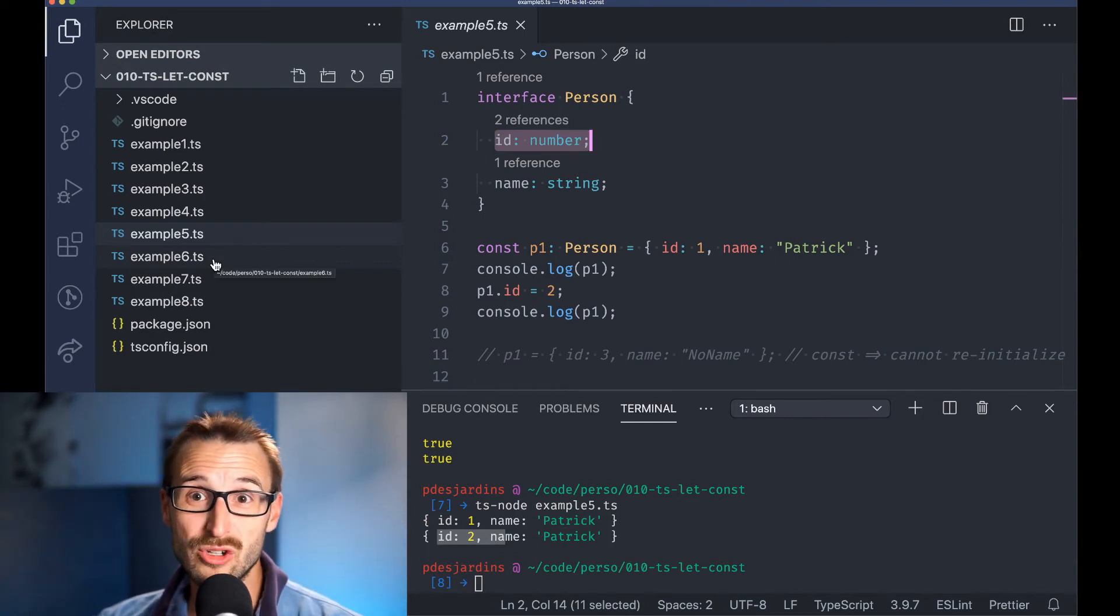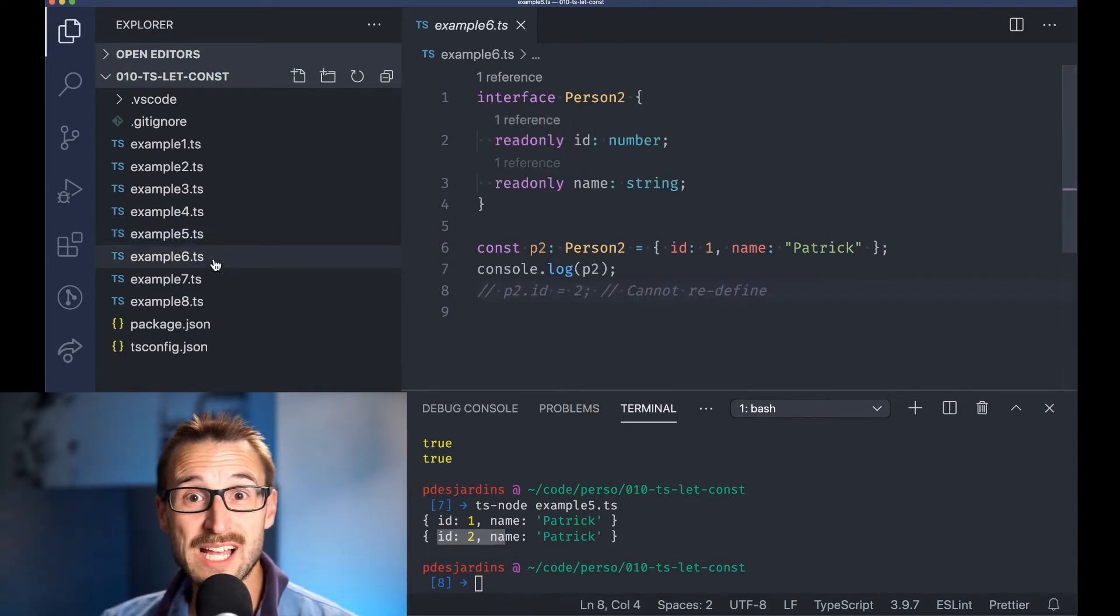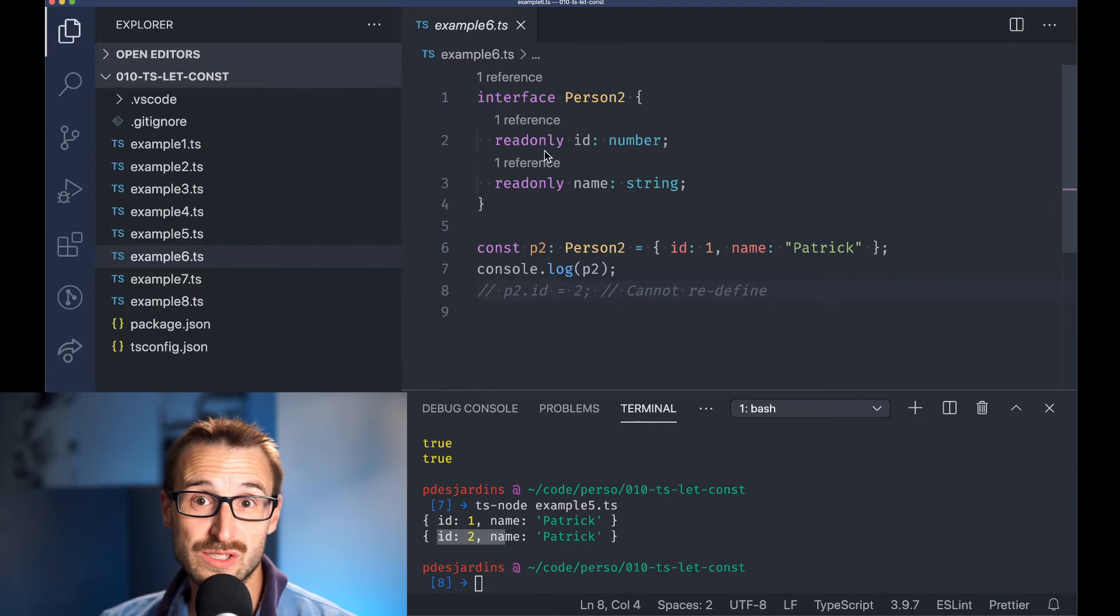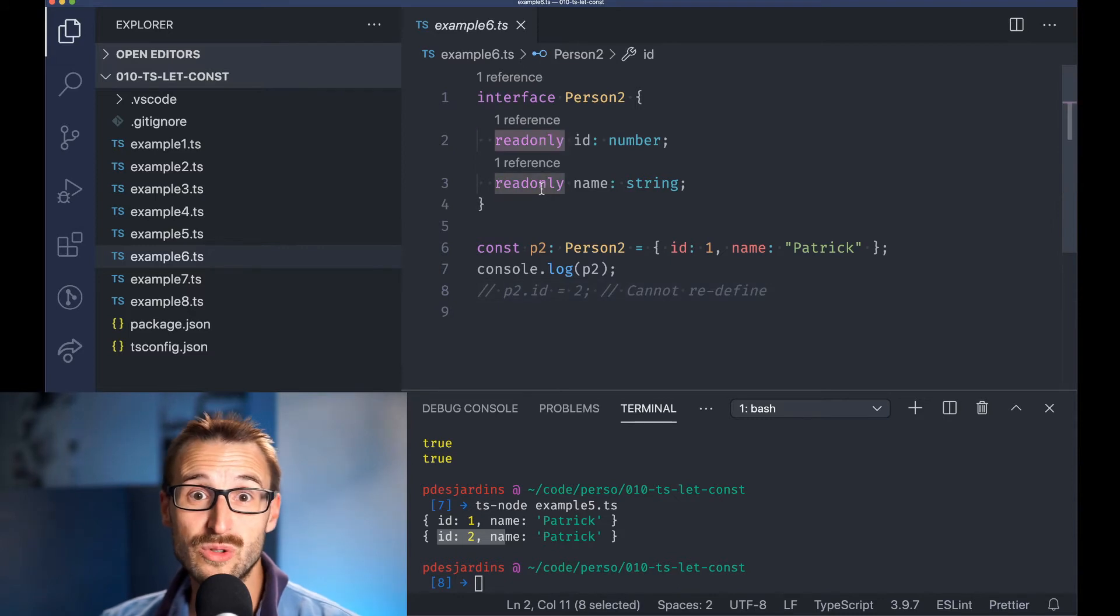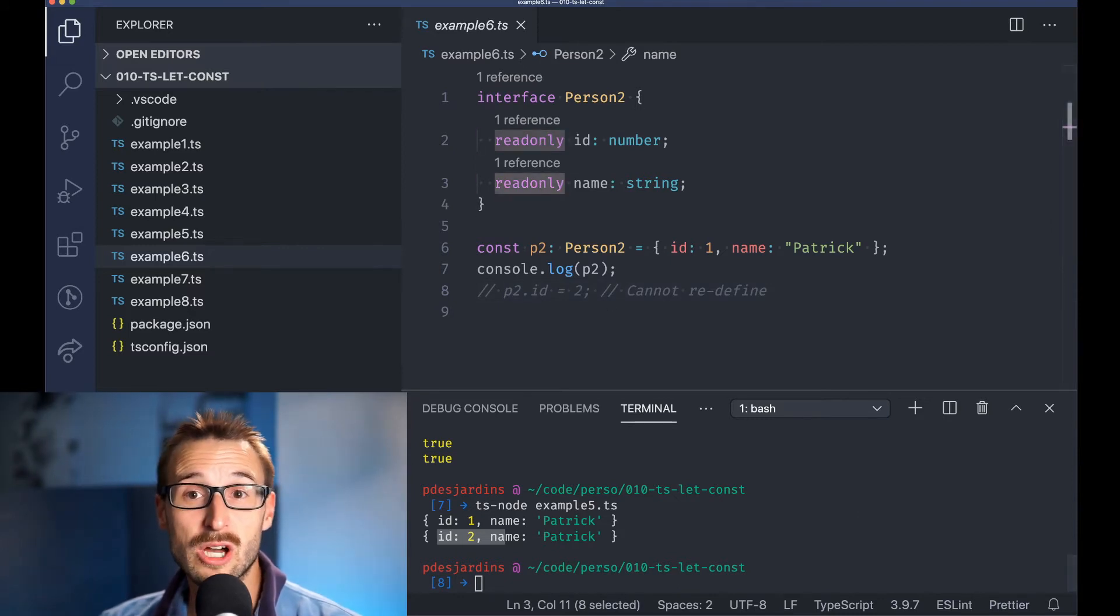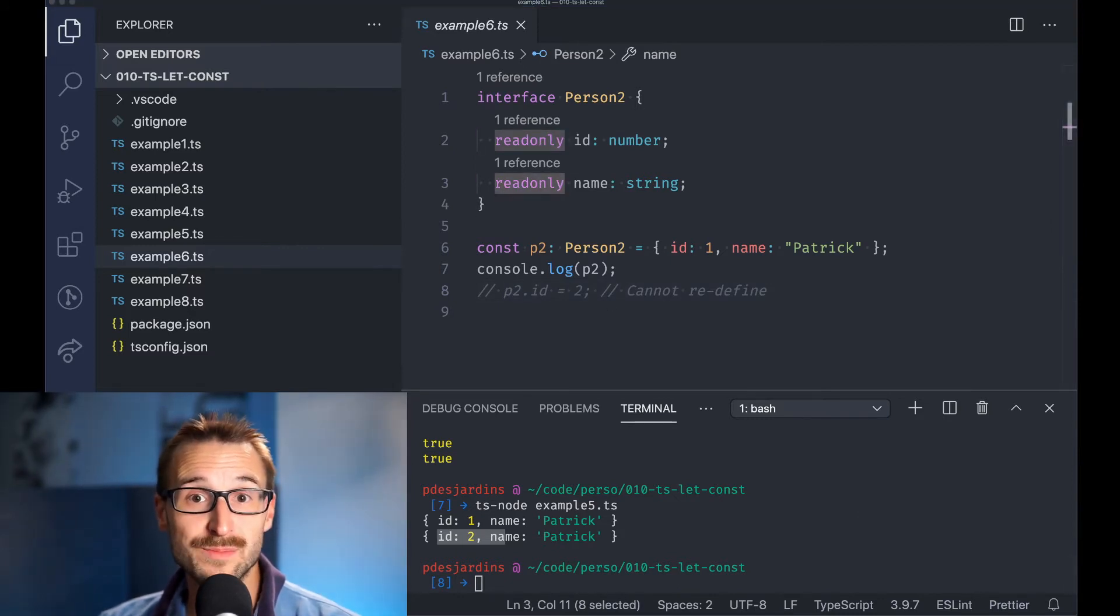However, the usage of const allows us to ensure that we do not reassign the value to the object like the commented code.